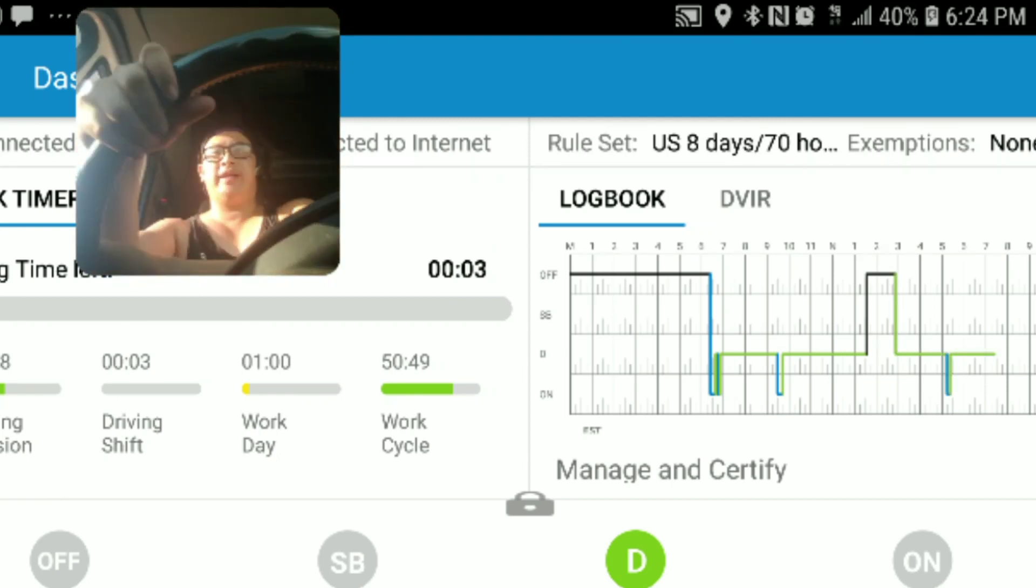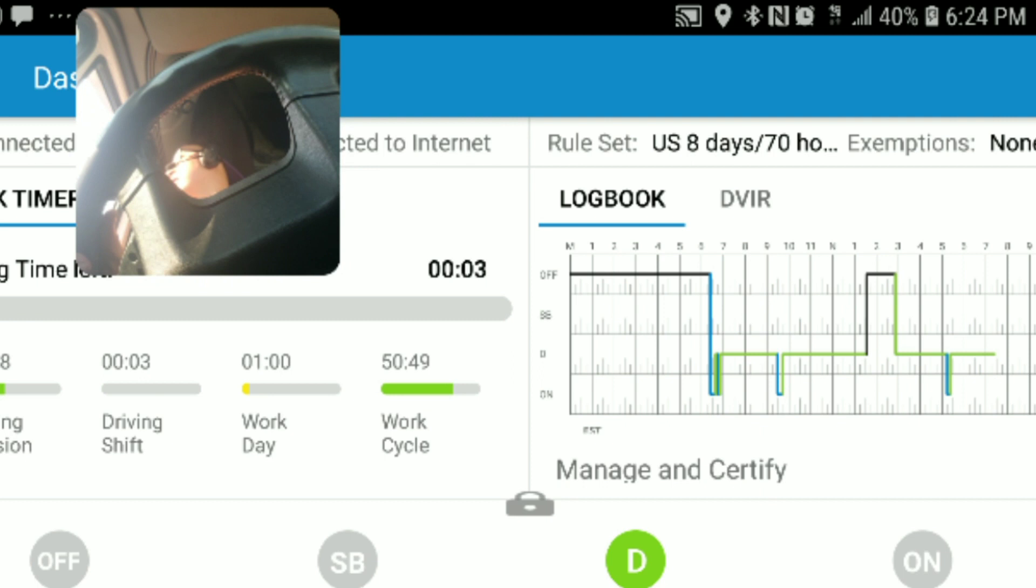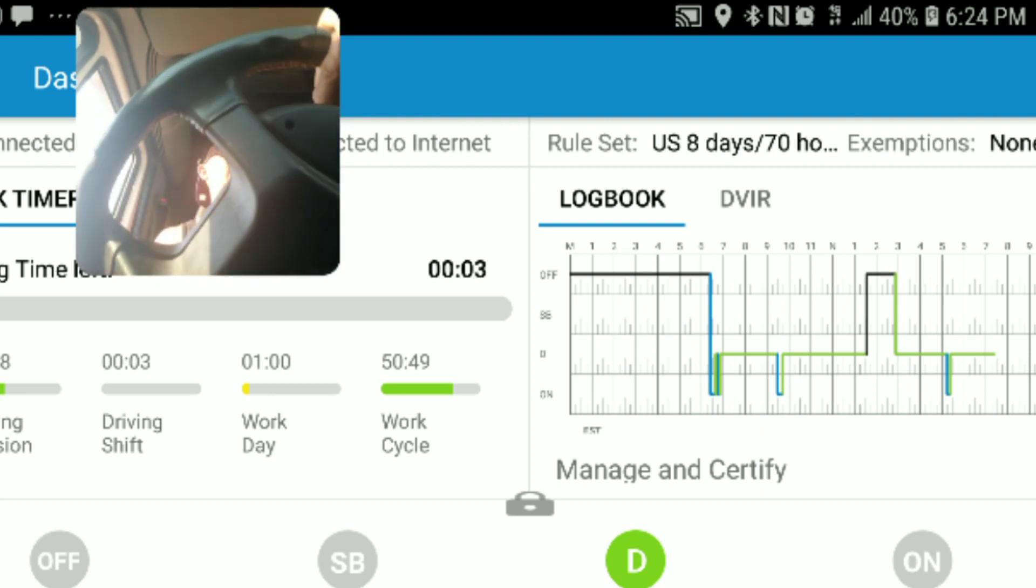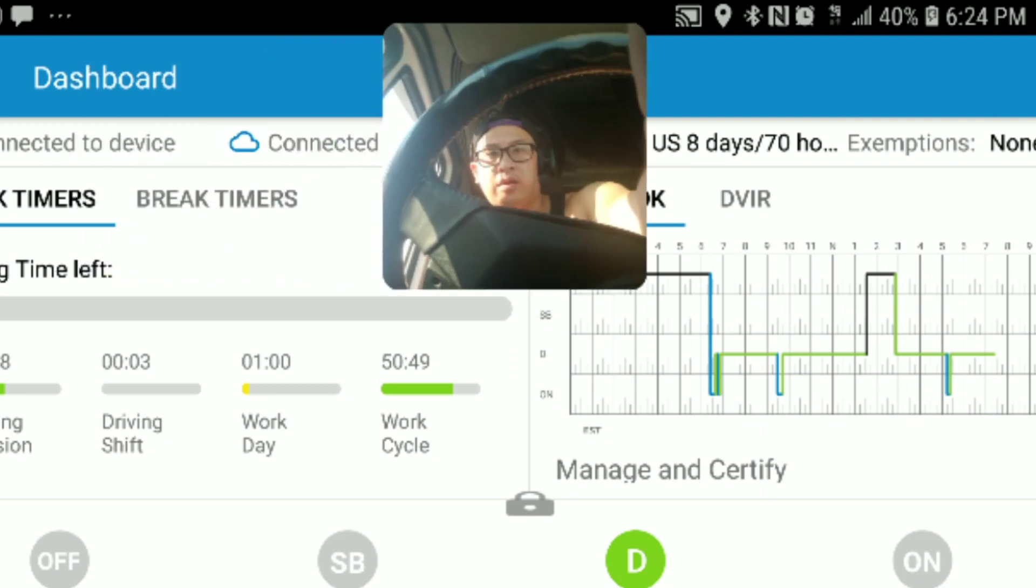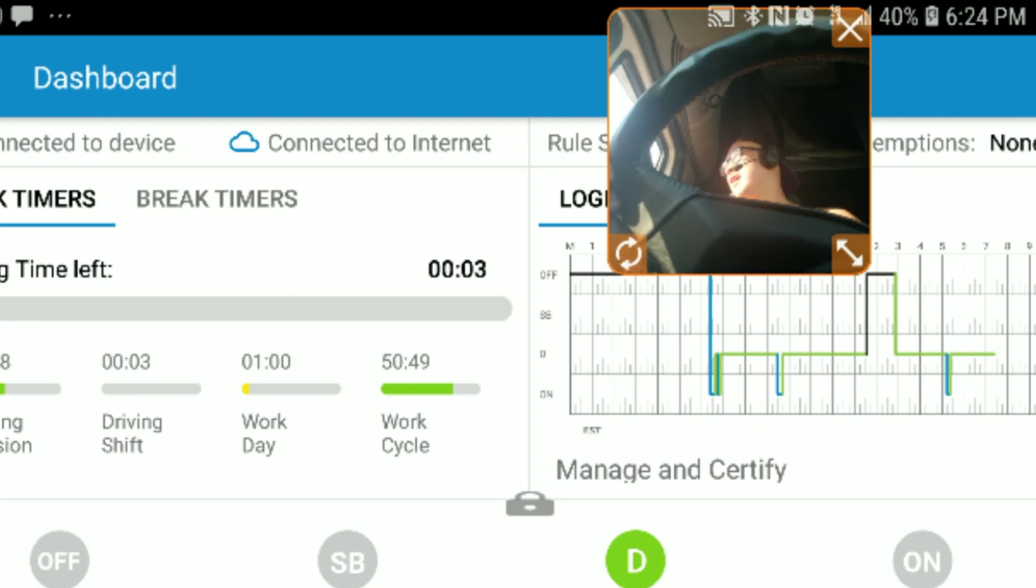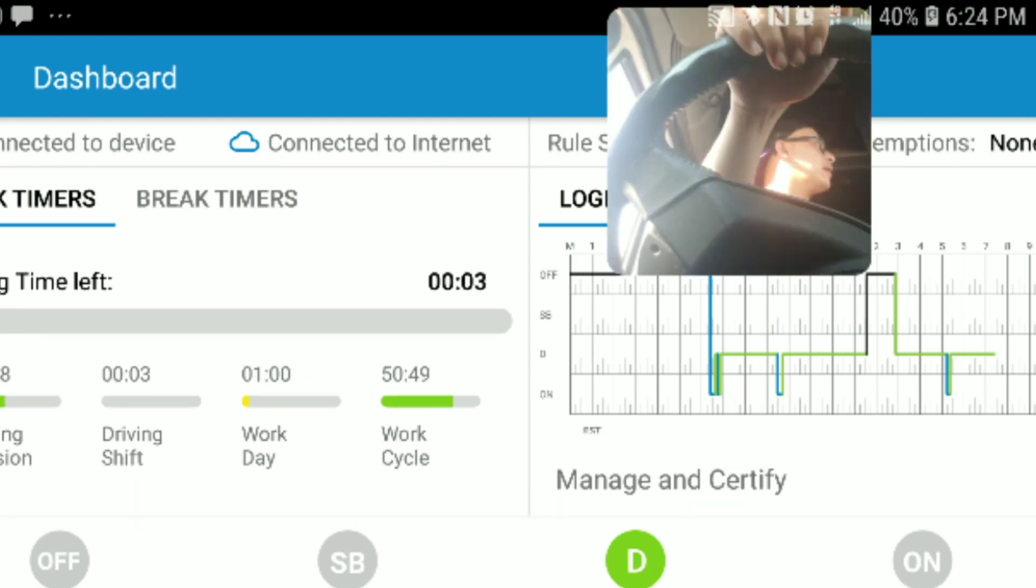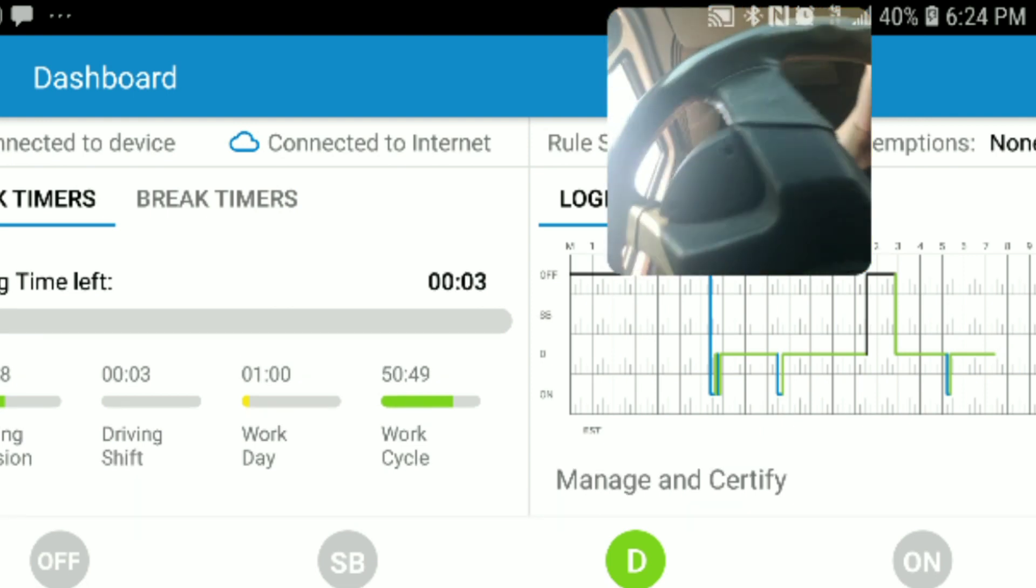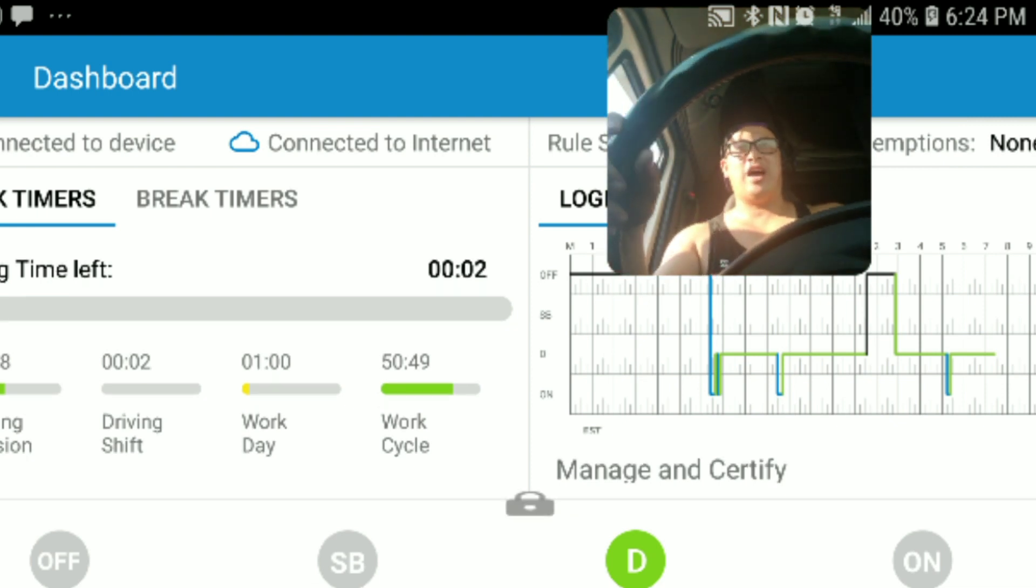Oh my God, three minutes left. Can you believe that, people? Is this what they're making us do these days?